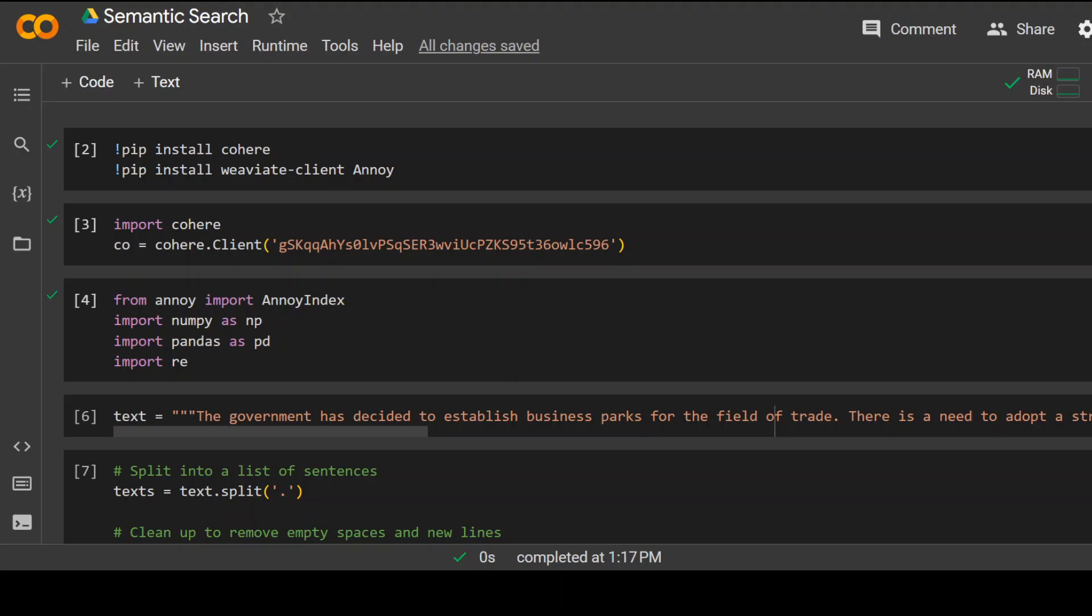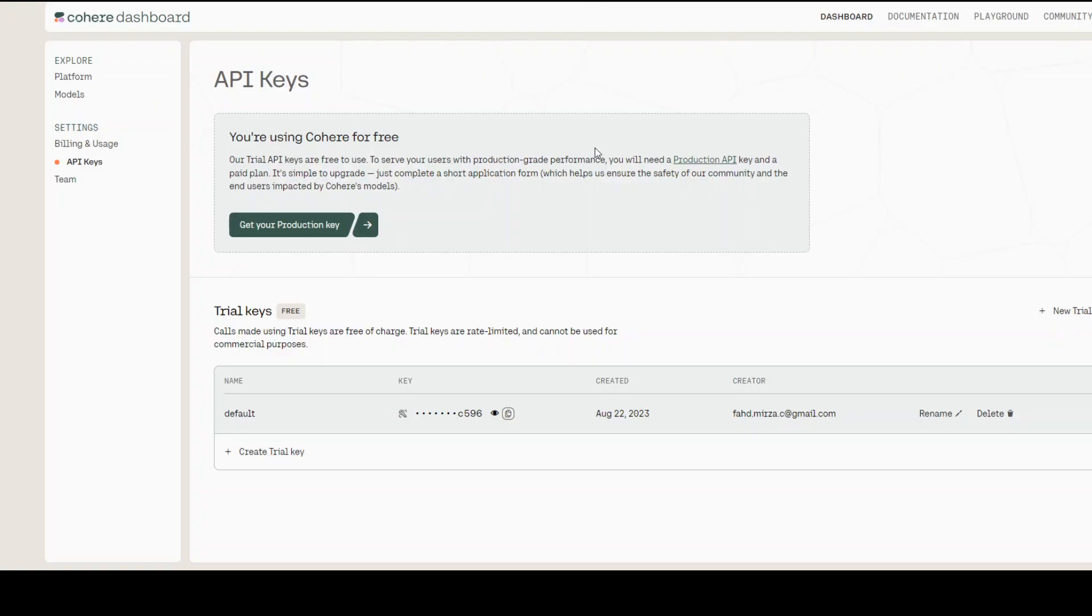Before I delve into it, let me tell you that I'm using Cohere, which is a cool API and method to add AI to your products. So you would need an API key from Cohere.